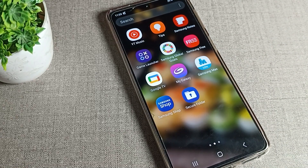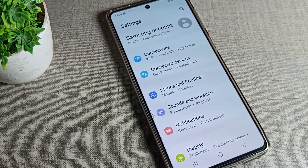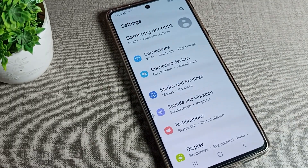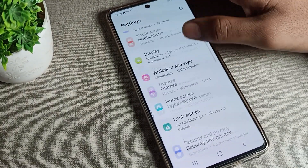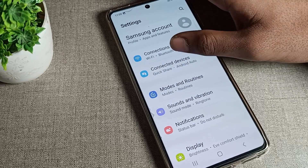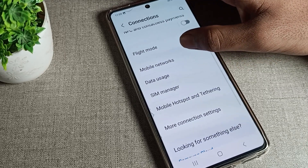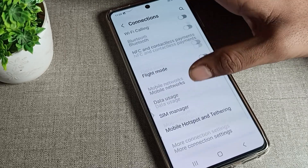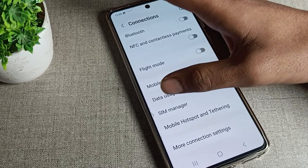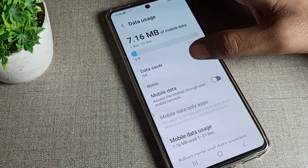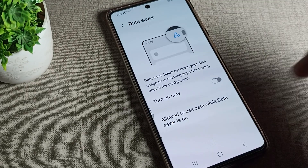To turn on Samsung phone Data Saver, you will have to go into your phone settings. As you can see, tap on the connection settings in your Samsung phone device, then click on your phone. Look at the settings tab and click on Data Usage.